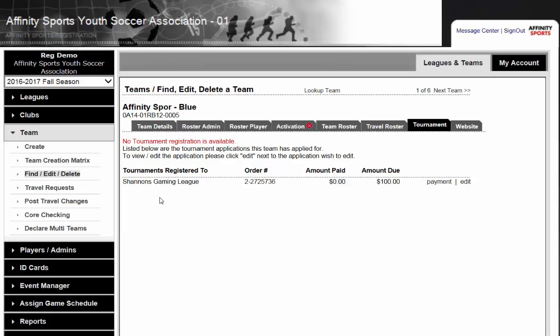As a team registrar, you also have the ability to declare multiple teams to a specific tournament or gaming league at once. That way, you can make one big payment for all of your teams. We are going to click on Declare Multiple Teams.